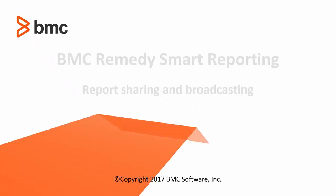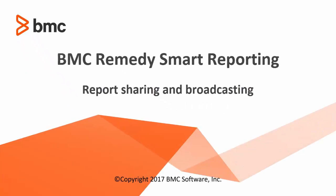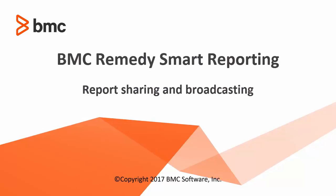Hi friends, I am Saluni and I work with Smart Reporting R&D team. This video will help you to understand the report sharing and broadcasting functionality.